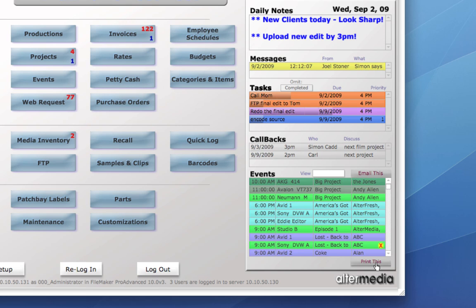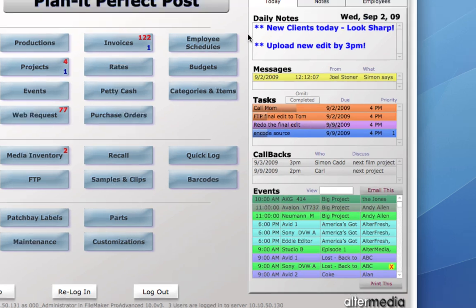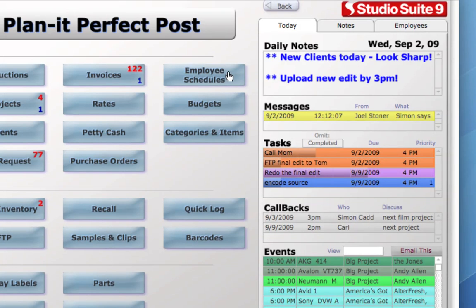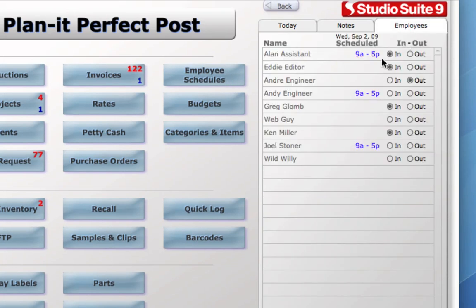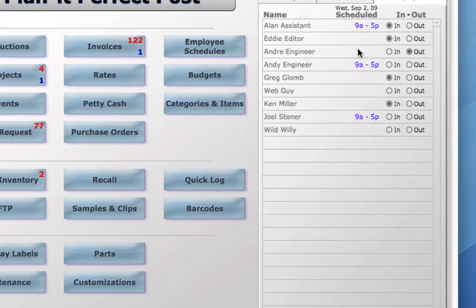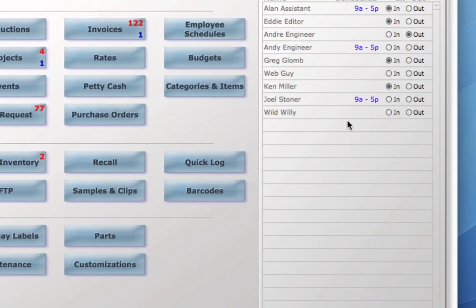Below that is a print this button, which will print the dashboard on a big piece of paper, so you can hang that on the wall. One of the new features in nine is employee schedules, so you can see at a glance who's scheduled today and what the hours are.